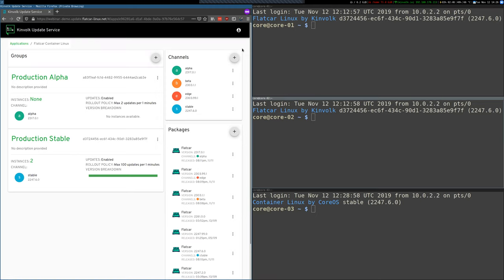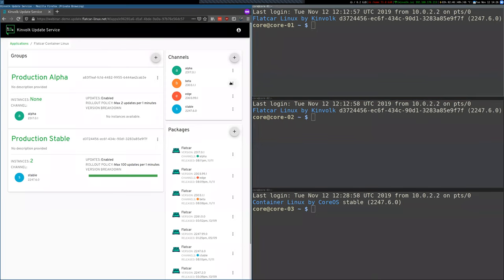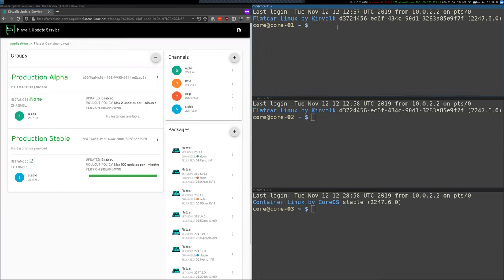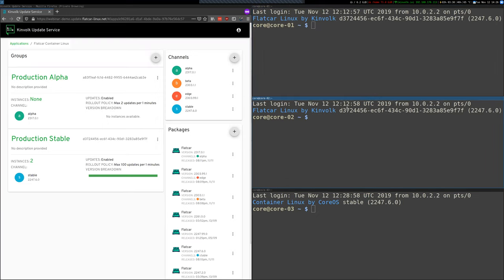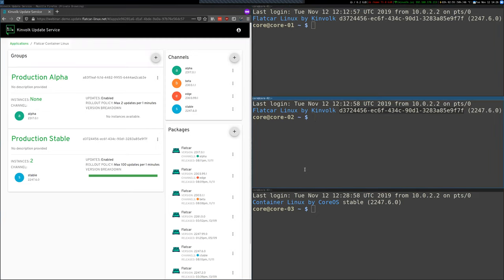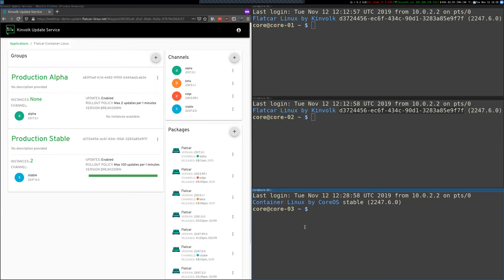So here on the right side of the screen you see three machines and two on the top are already running Flatcar Container Linux. And there are members of this group d372 which is the production stable group. And there's one instance at the bottom that's running CoreOS Container Linux and yet the server doesn't know about it.